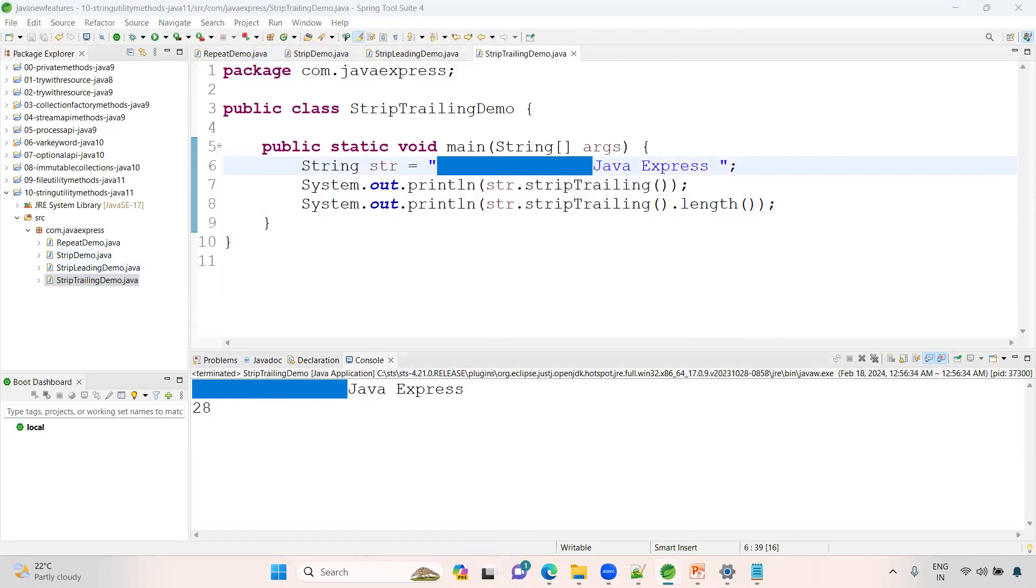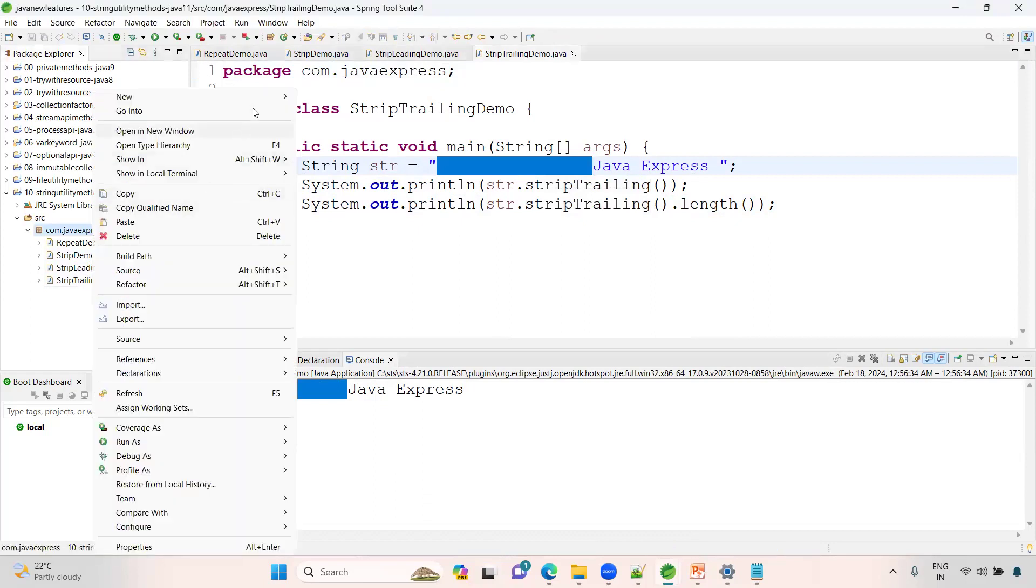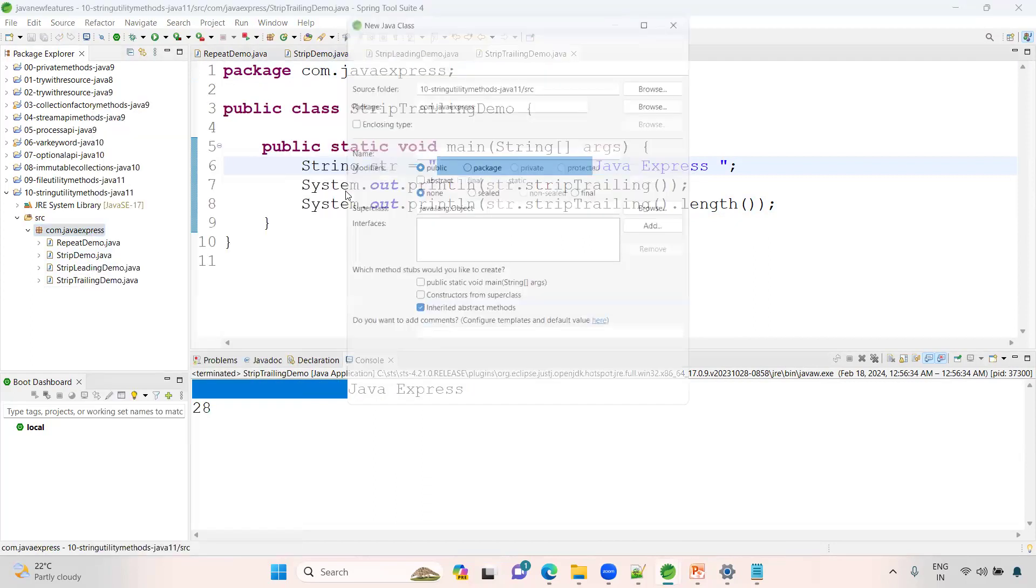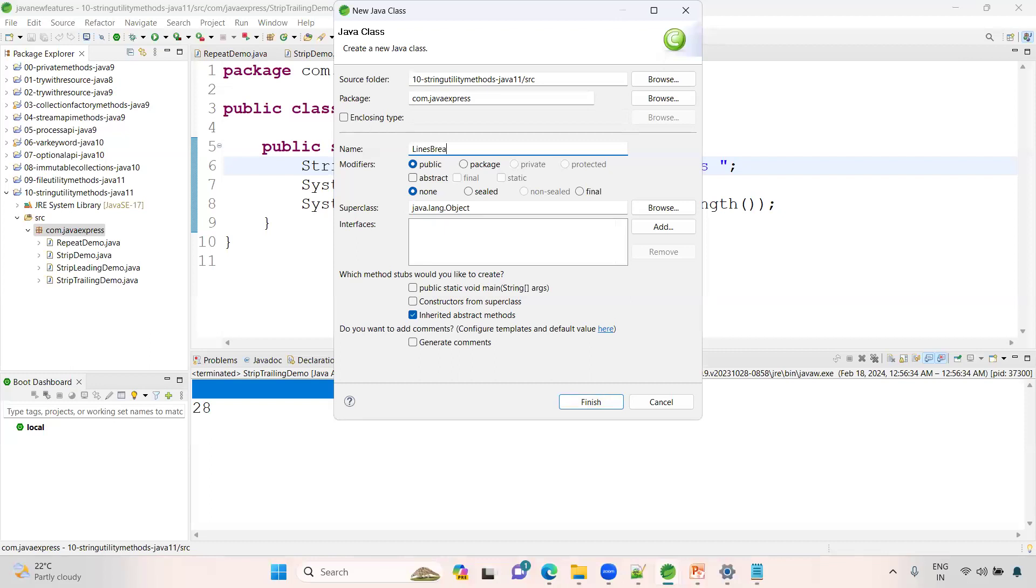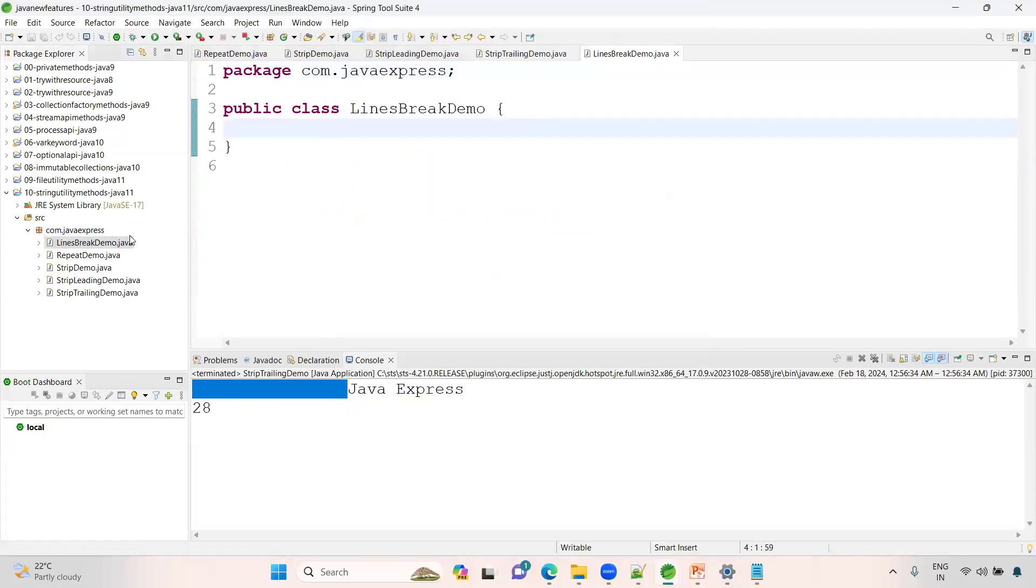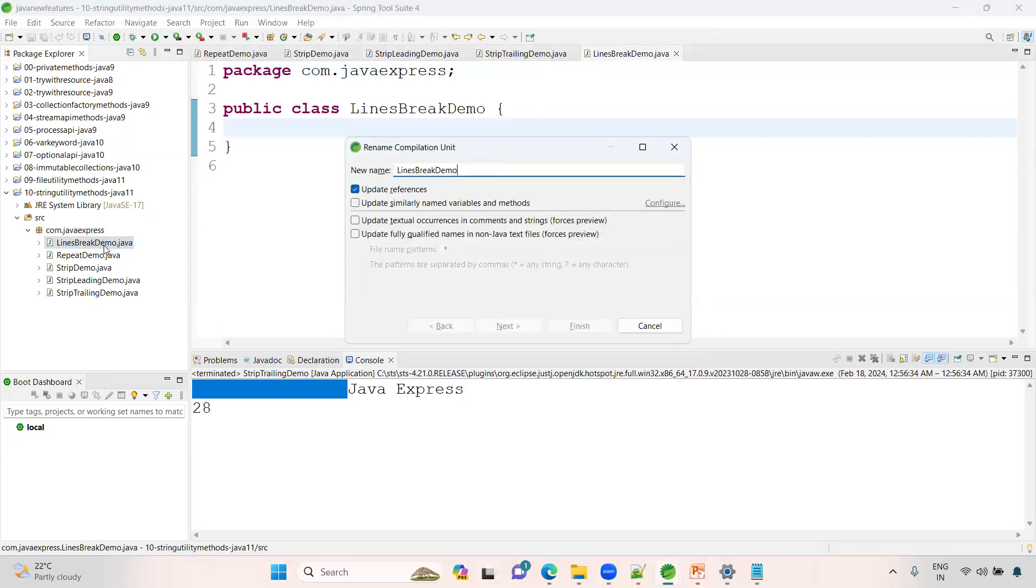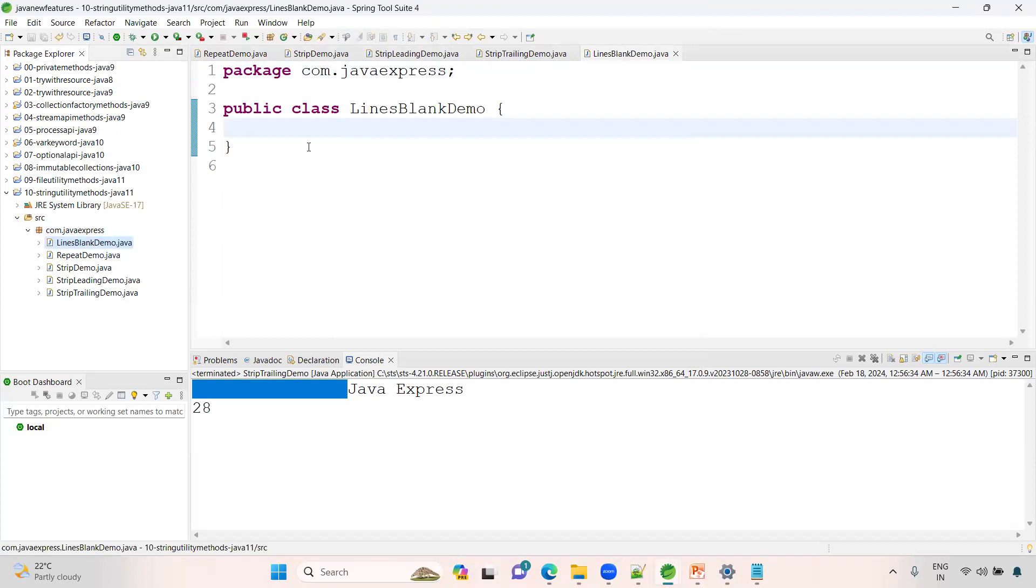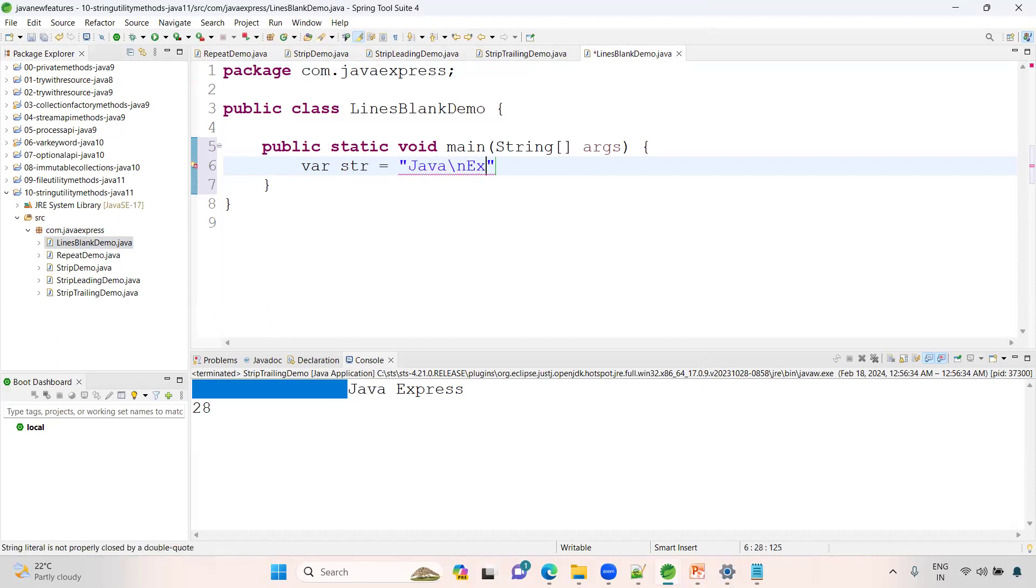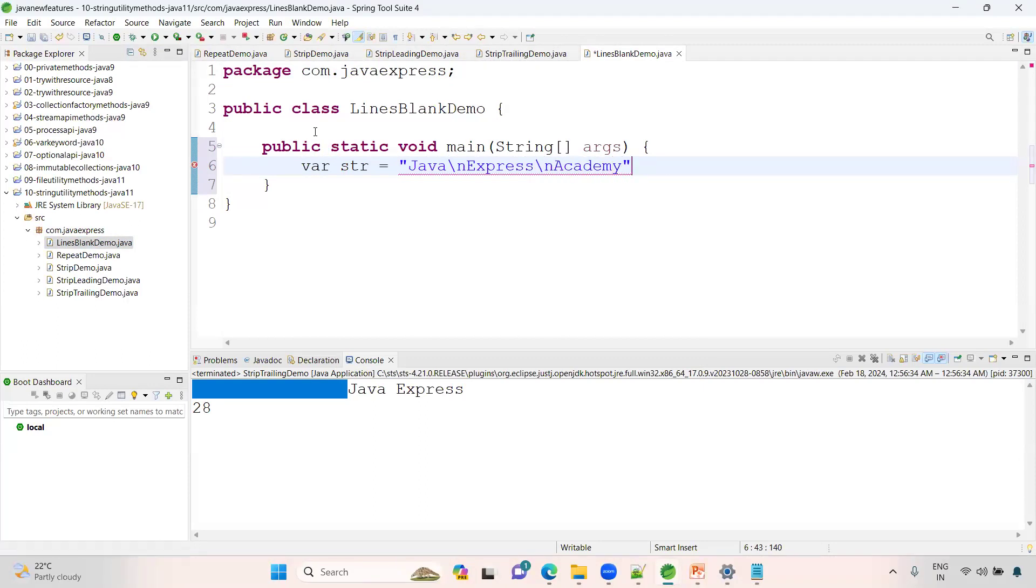We have another method, lines method. It's not break, it's blank. Blank demo. Here you have a variable where str equals to, I am creating like this: Java, slash n, Express, slash n, Academy. This is some string variable.